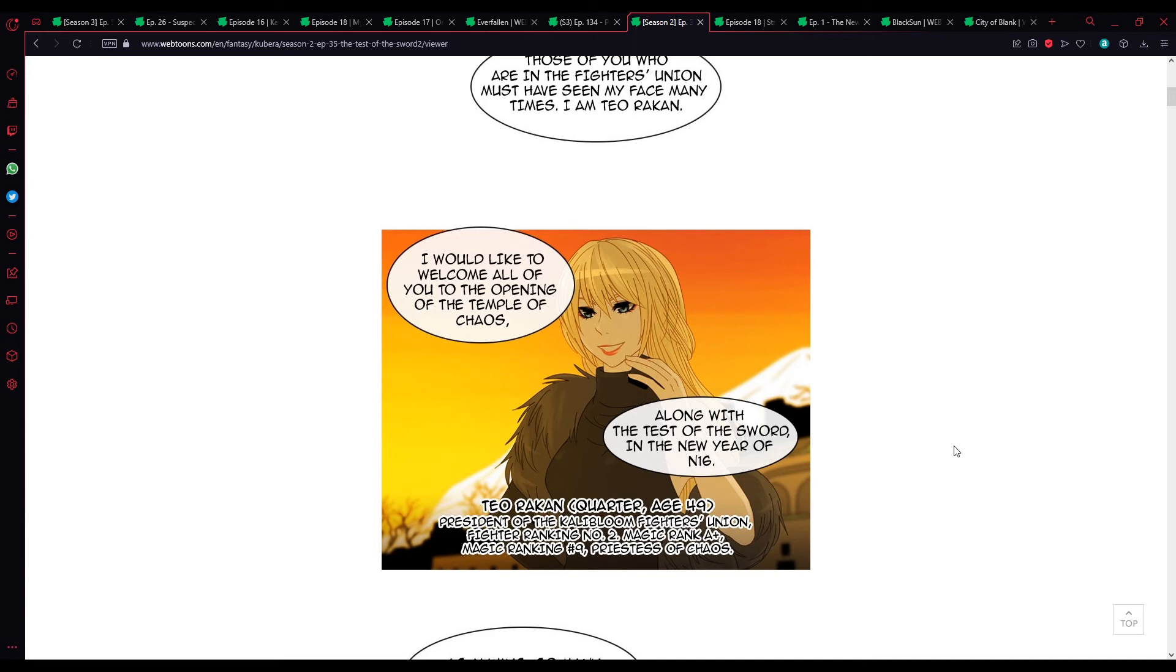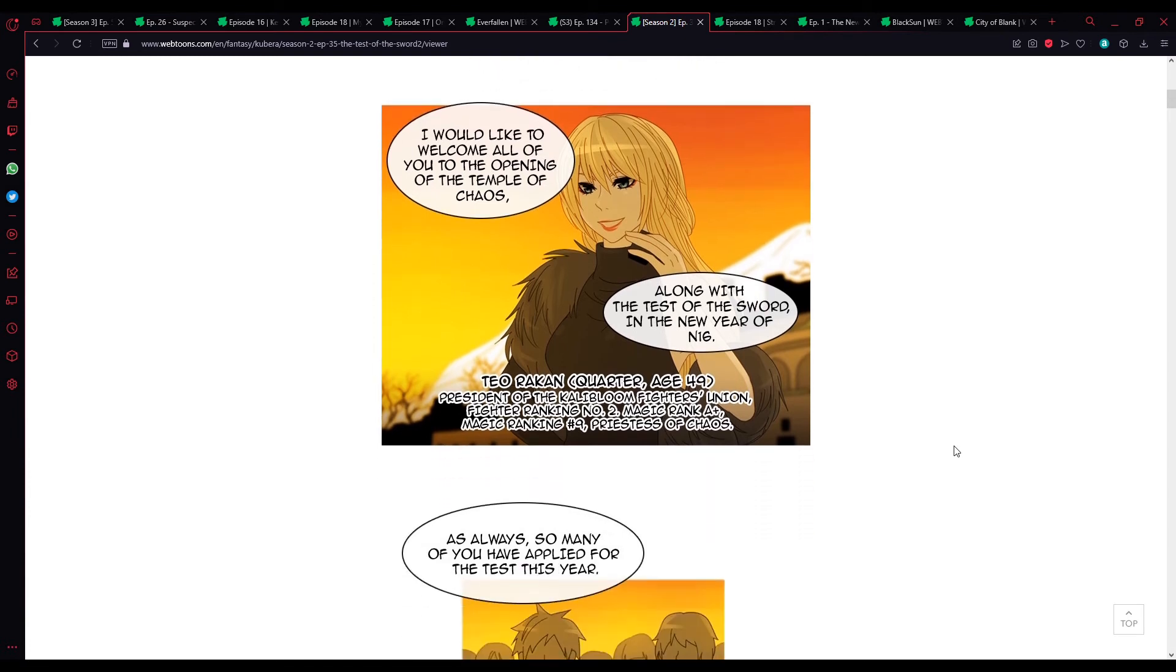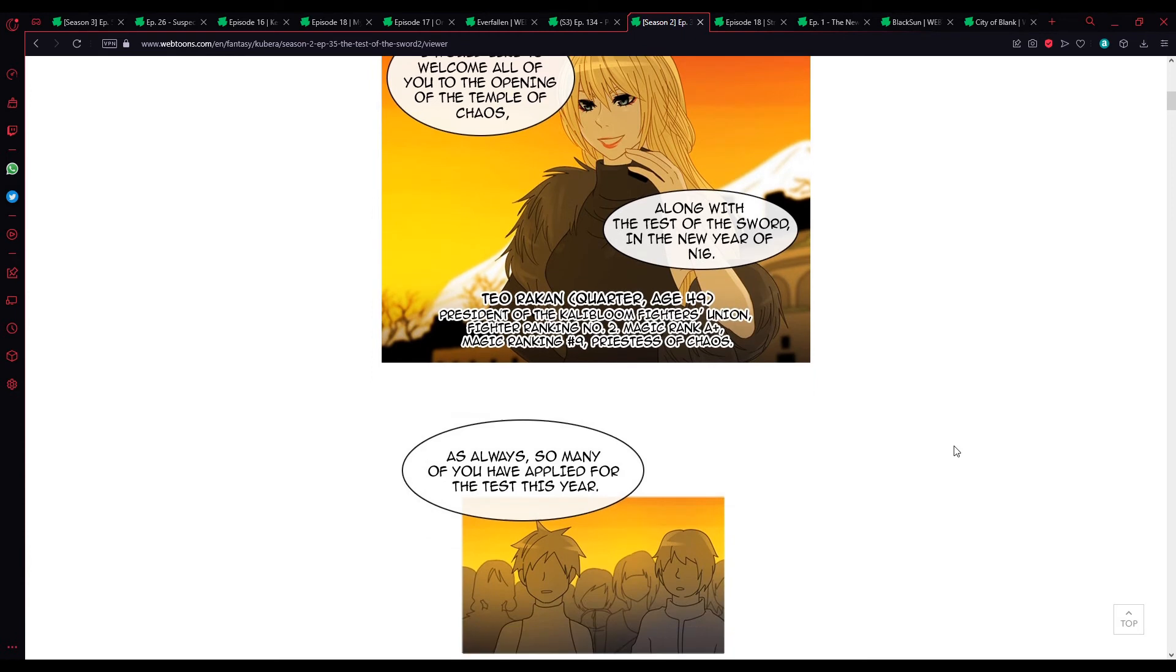Those of you who are in the Fighters Union must have seen my face many times now. I am Teo Rakan. I'd like to welcome all of you to the opening of the Chaos Temple. Along with the test of the sword in the new year of N16. Teo Rakan. Quarter, age 49. President of the Calibloom Fighters Union. Fighter ranking number 2. Magic ranking A+. Magic ranking number 9. Priestess of Chaos.